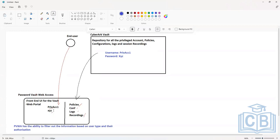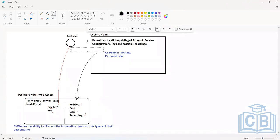If the user has access to privileged account one, only privileged account one will be visible — not any other privileged account. There are basically three types of users inside CyberArk. If you are able to log into this web portal, you are either one of these three types. You can be an end user, and end users will have access only to those privileged accounts that they have authorization to access.